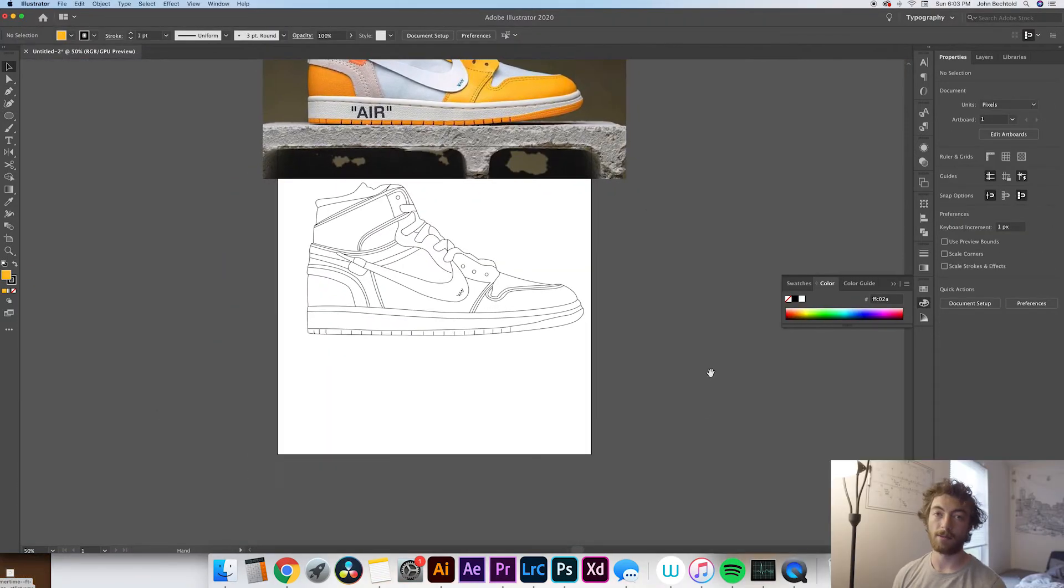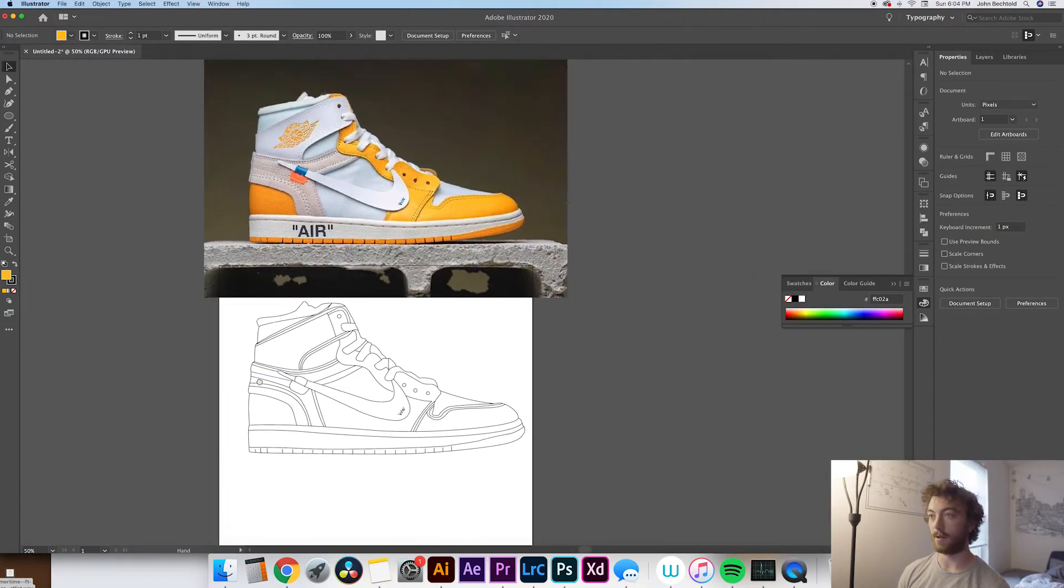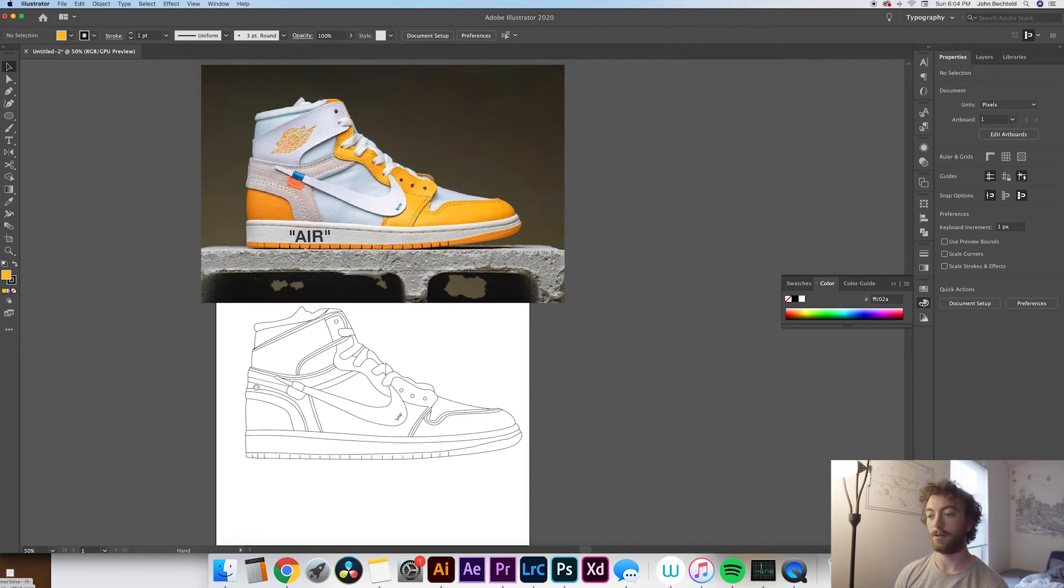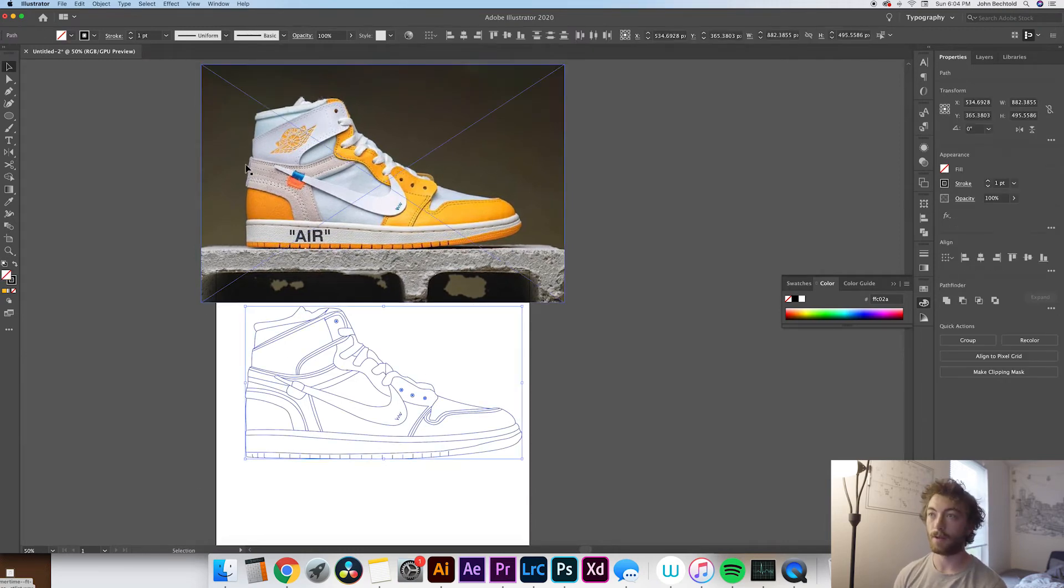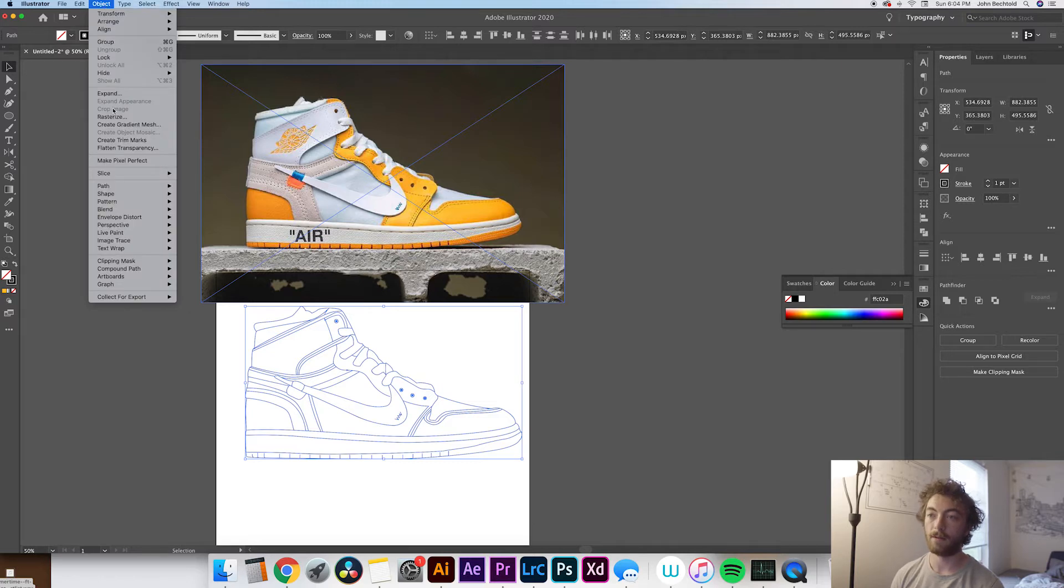Okay, awesome, now that you have your shoe all traced and ready to go. What you can do is select all of your lines that you just drew, go to Object, Live Paint, and Make. This will group everything together so that you can actually fill each of these shapes with color.